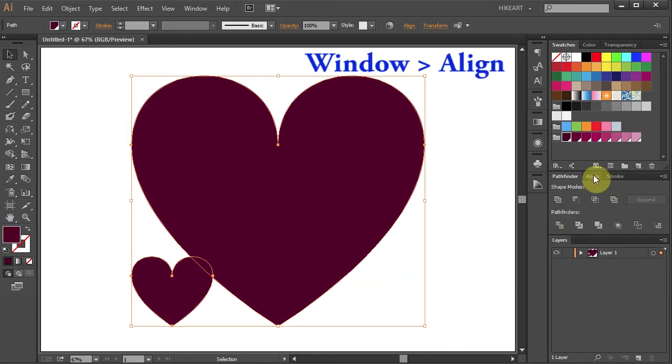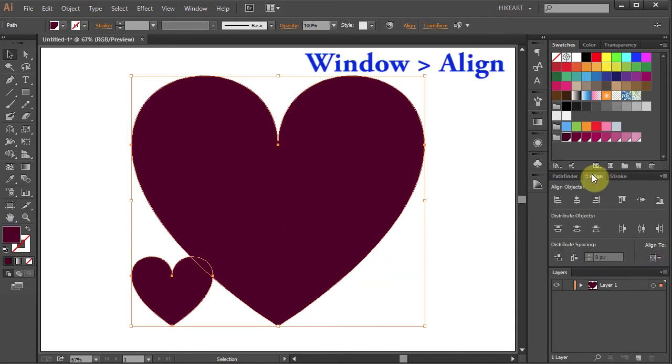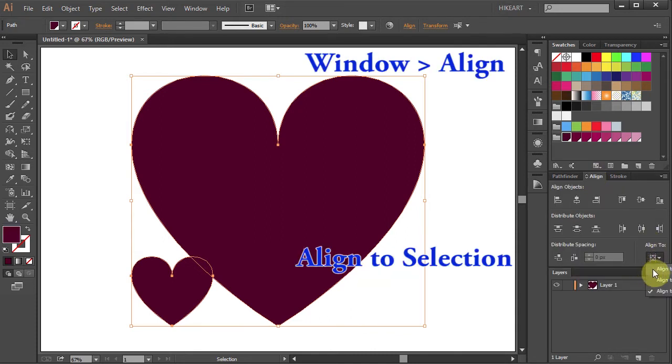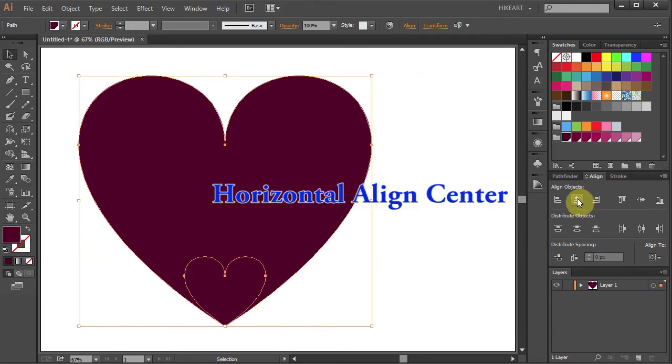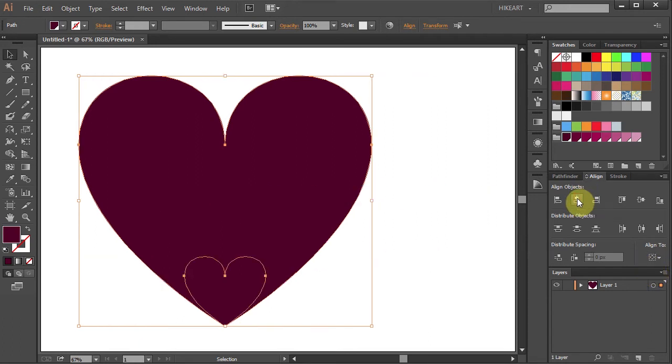Go to the Align panel and make sure the Align to Selection is checked. Now select the Horizontal Align Center.